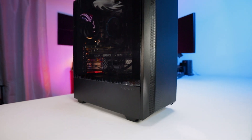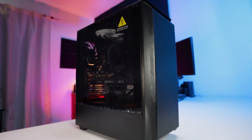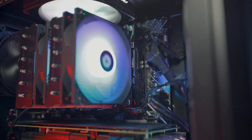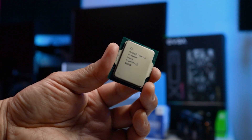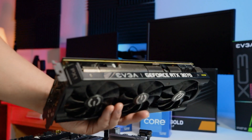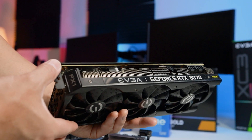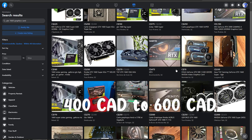For the PC case, I chose the Phanteks Eclipse P300A. I also added some case fans — the Phanteks DRGB fan 3-pack 140mm fans. Since the Intel i5-12400F doesn't have an integrated GPU, you have to buy a separate GPU for it. I chose an EVGA RTX 3070, which costs around $400 to $600 on the marketplace. All peripherals are not included in that price.